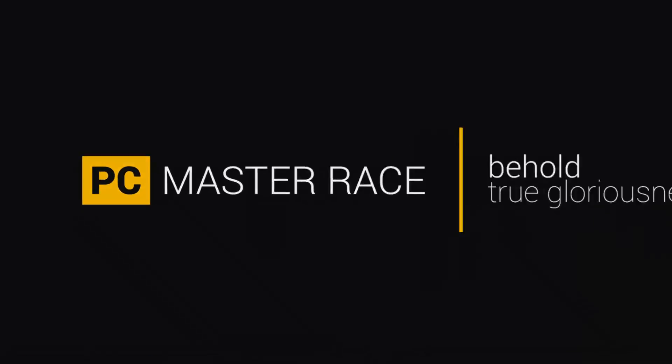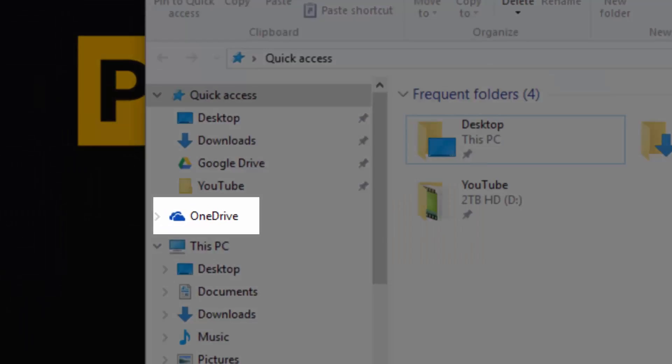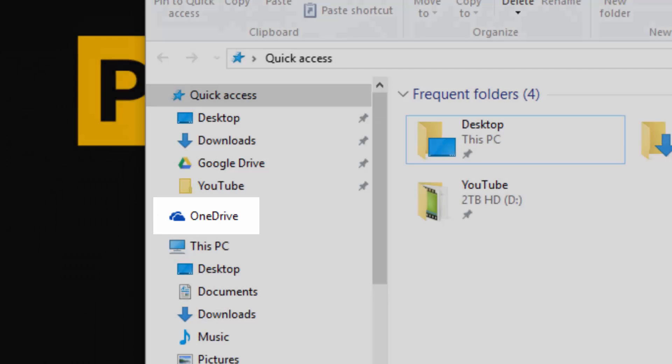Hello, it's Apple07 and in today's video I'll be showing you guys how to remove the OneDrive item from the left-hand side of Windows Explorer.